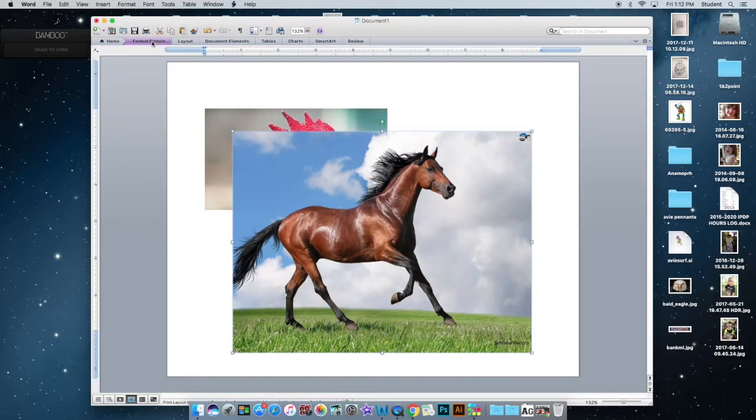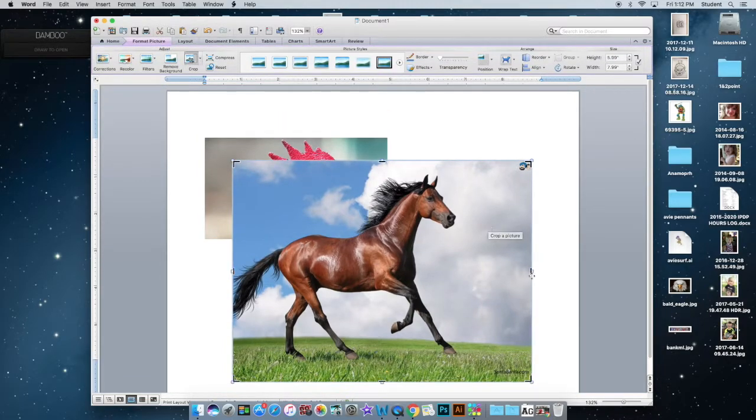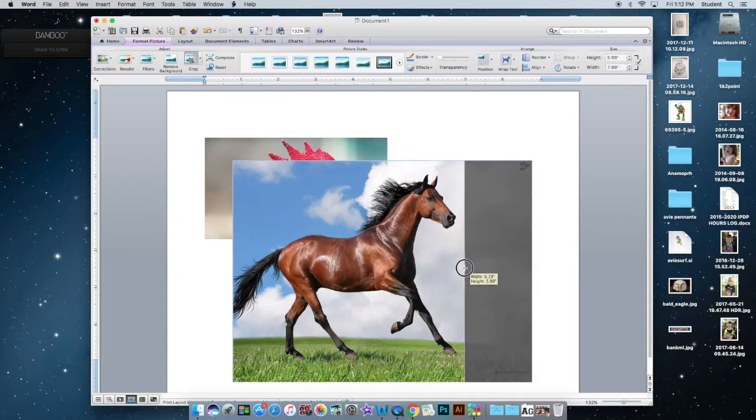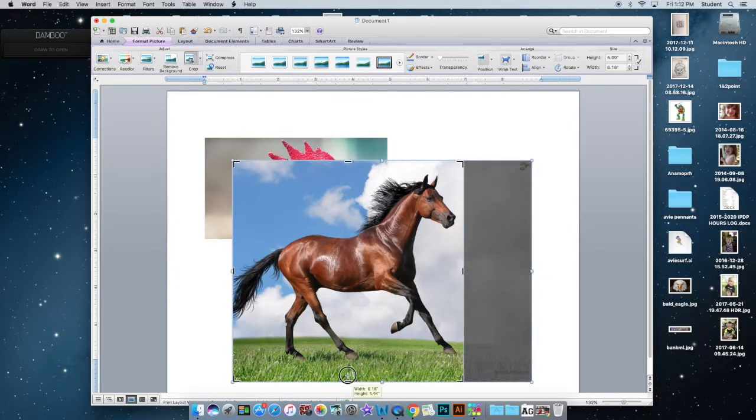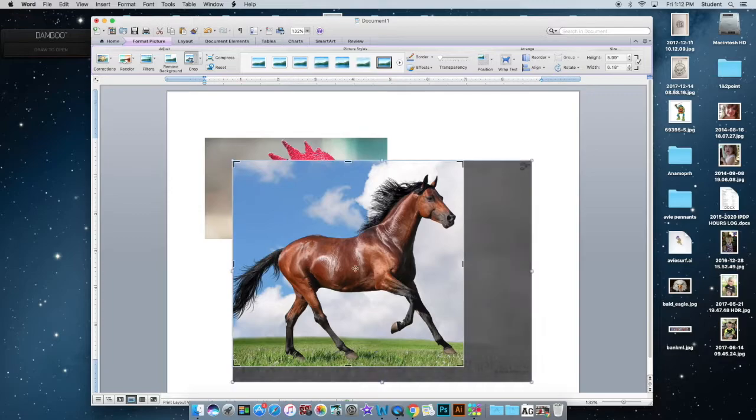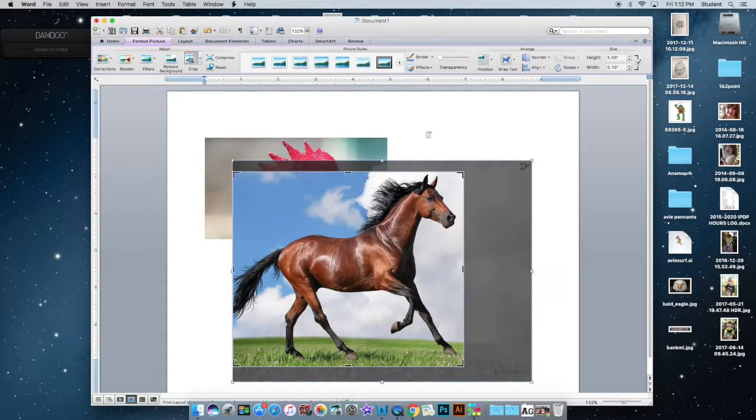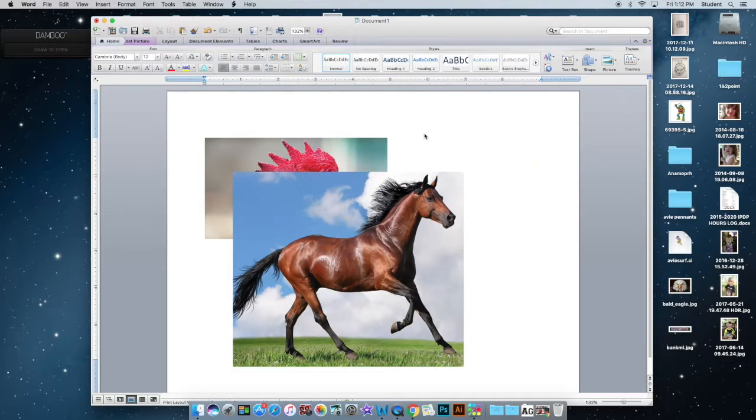I'm going to go ahead and go to Format and Crop because I'm going to crop out what I don't need. A little bit from the top there, it looks pretty good.